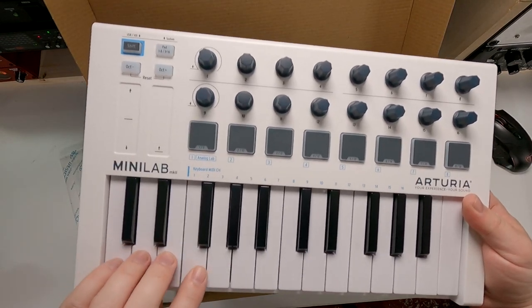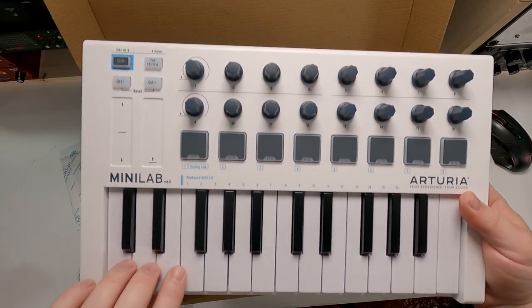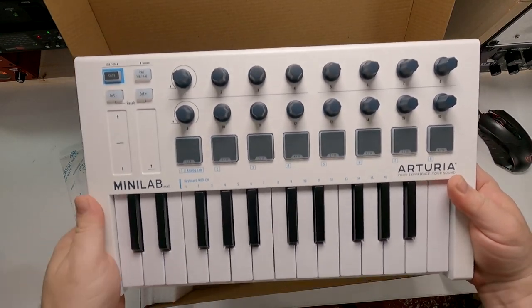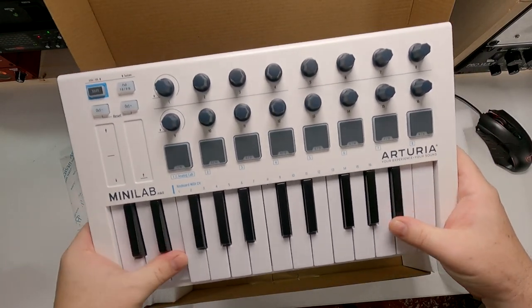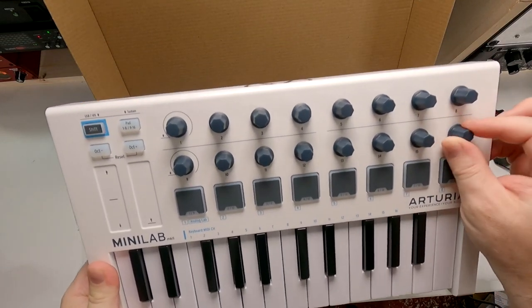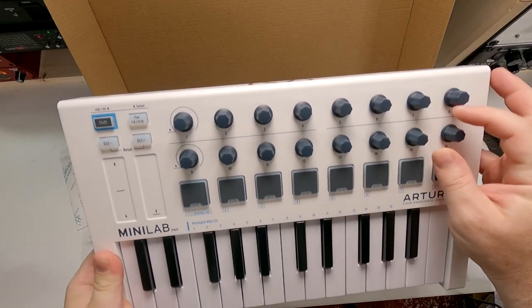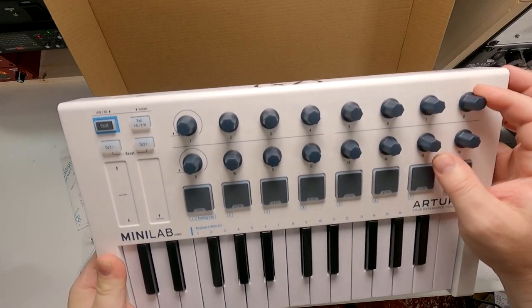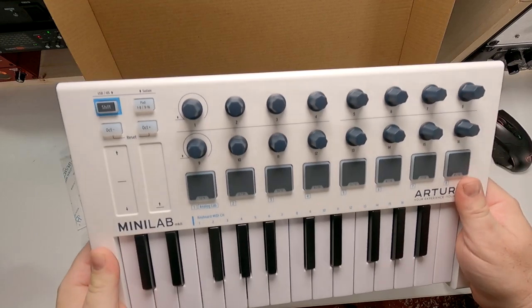You got these cool faux wood panels on the side. The keys feel nice. They're not weighted or anything like that, but they do feel good. Pads feel good. And the encoders feel nice and tight.